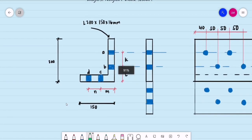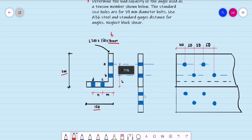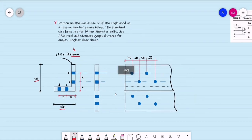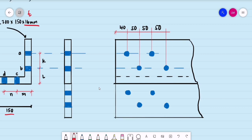This will be the cross section of the angle. The longer leg is equal to 200 millimeters. The shorter leg is 150 mm and its thickness is 16 mm. This is projected to this side for us to see the center to center distance.